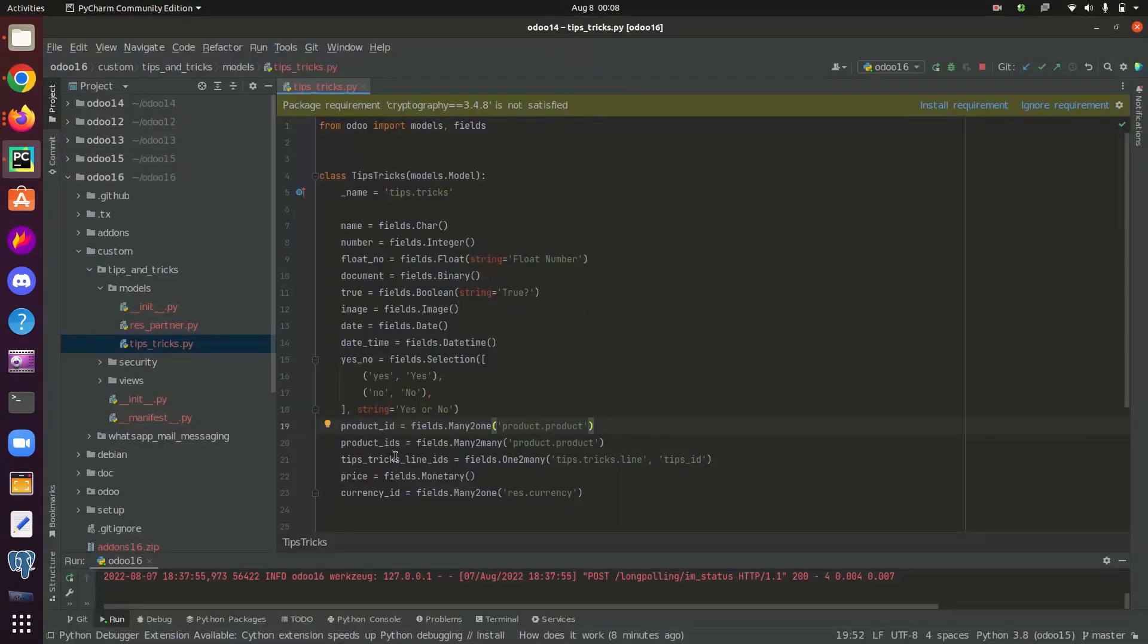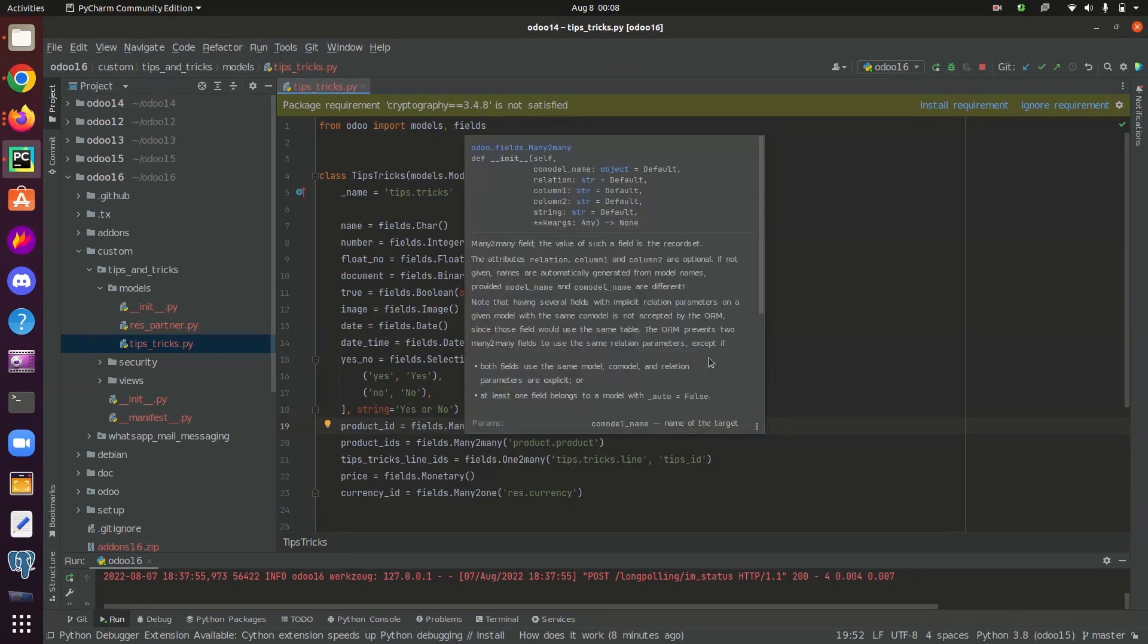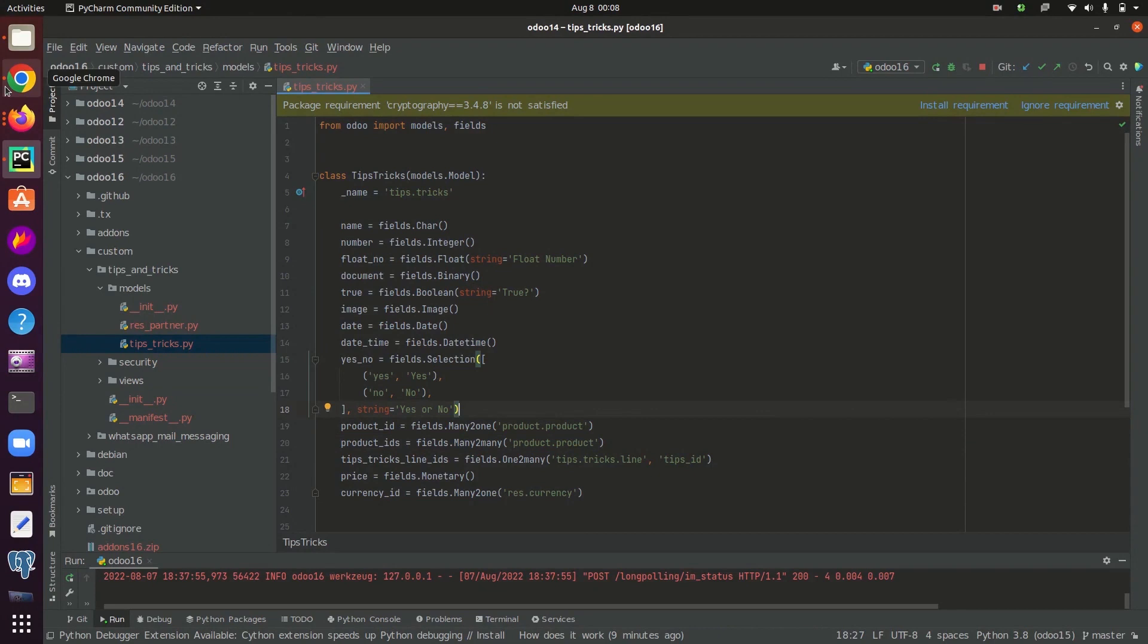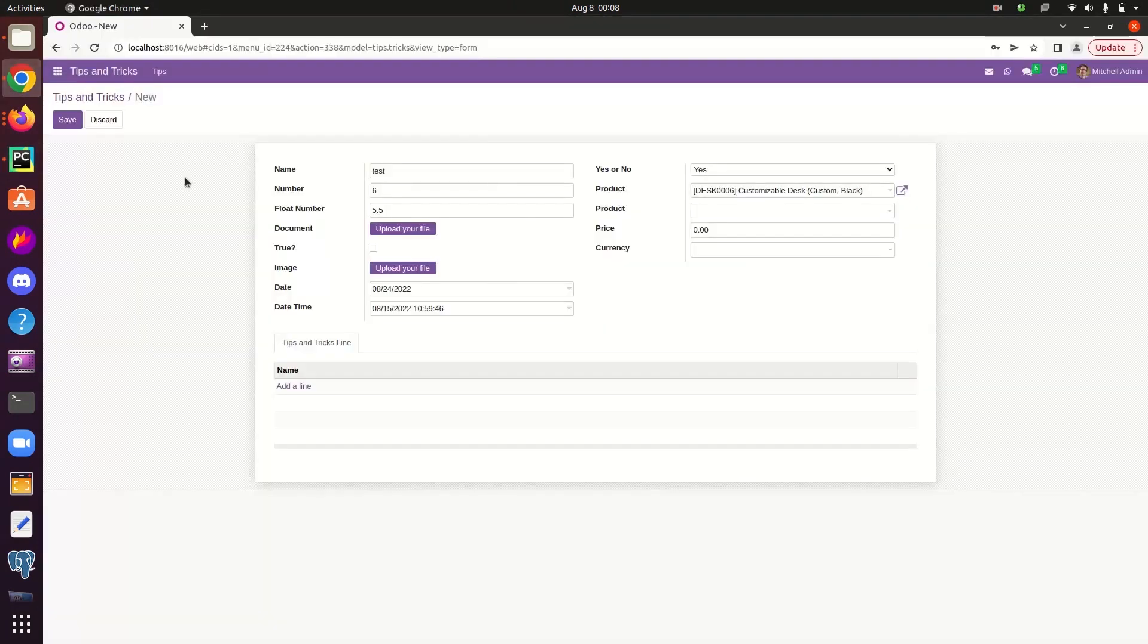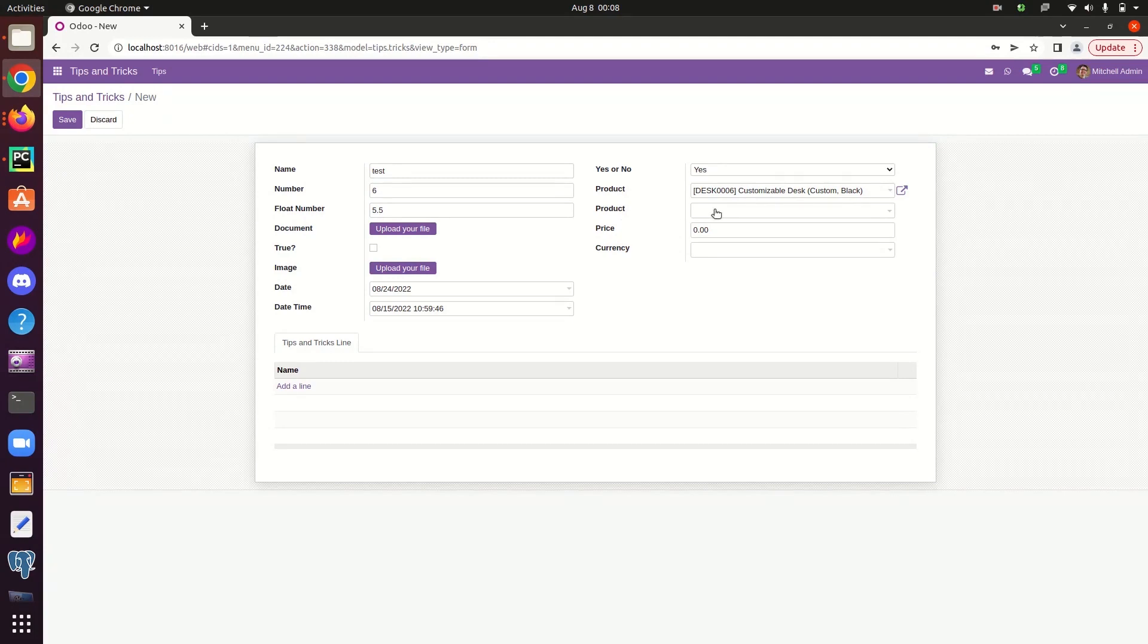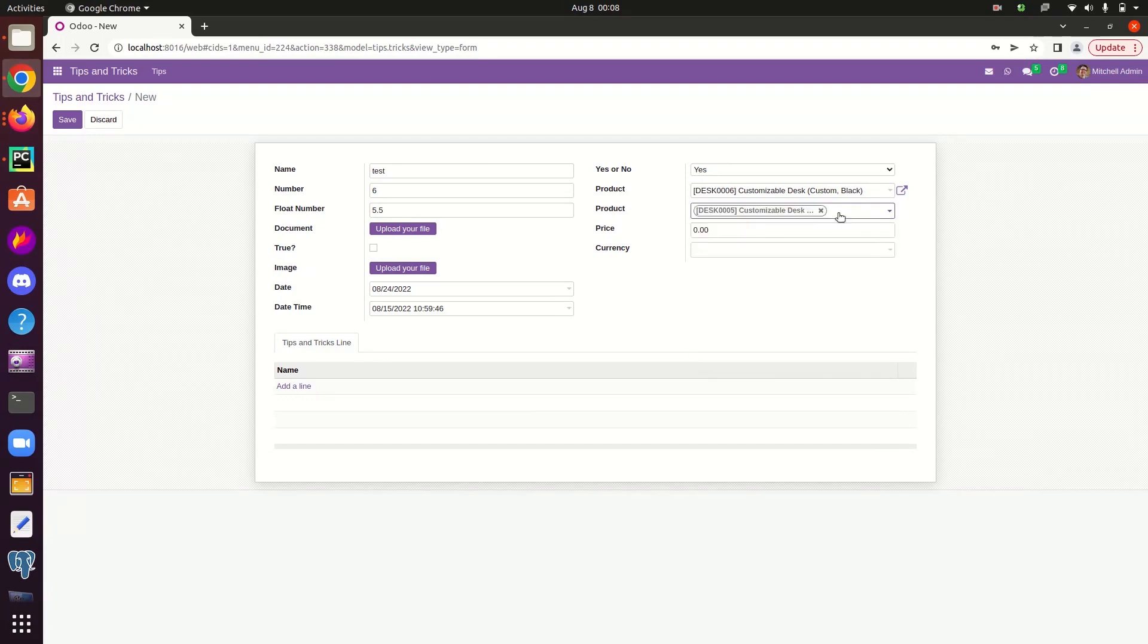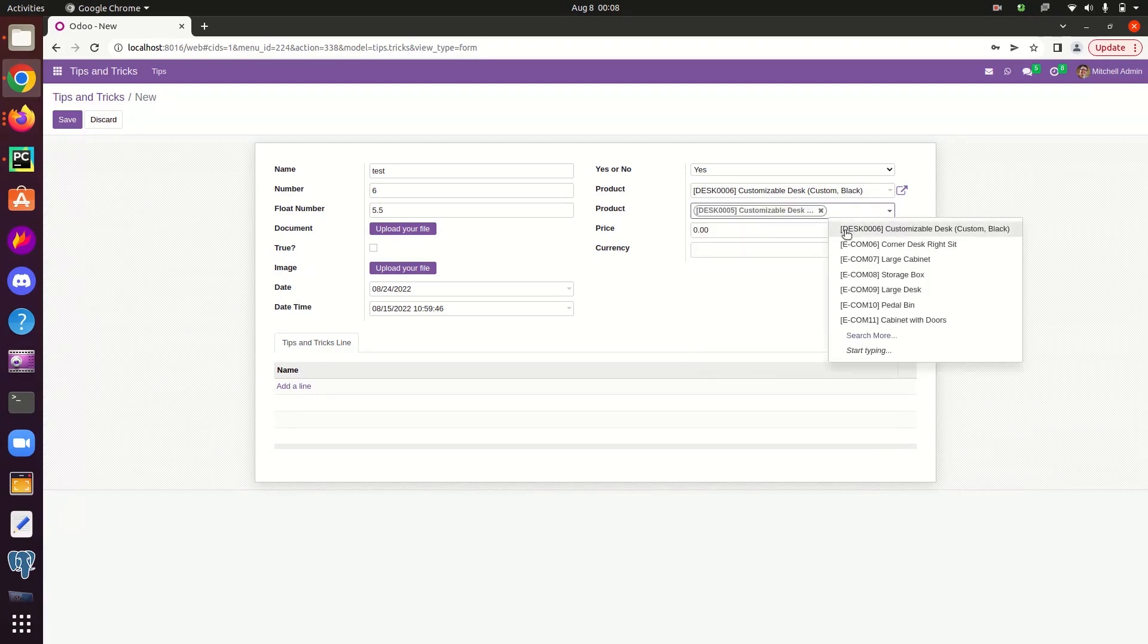Now let's check what is a many-to-many field. It stores multiple records of the relation table we specify here. In the case of many-to-one field we could only select one record in the product field. In the case of many-to-many field, this is the many-to-many field we have defined in the model class. And in the many-to-many field we can select multiple records inside the field.